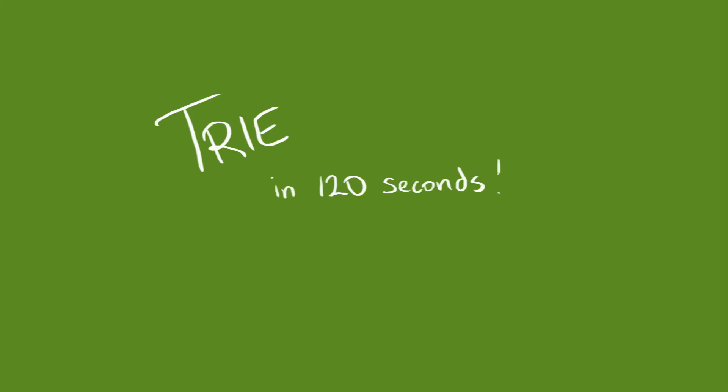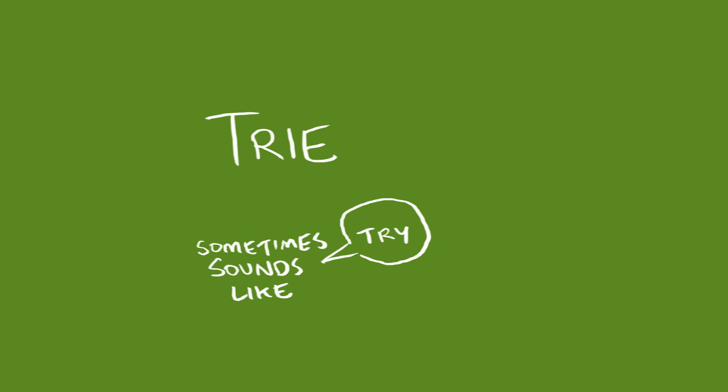Tree in 120 seconds. A tree, or try as it's pronounced by some people, is a data structure.